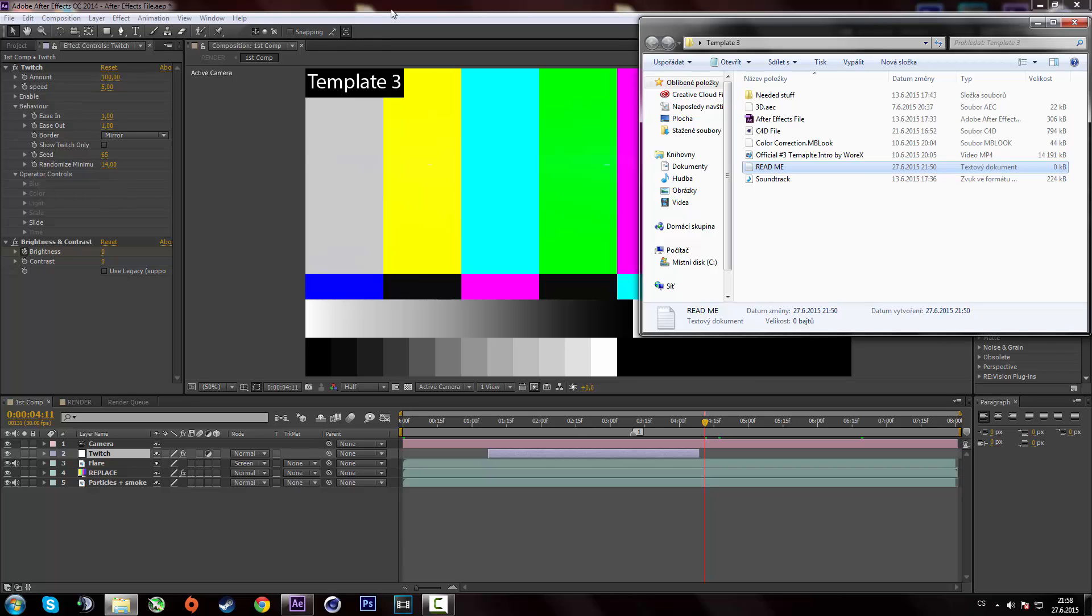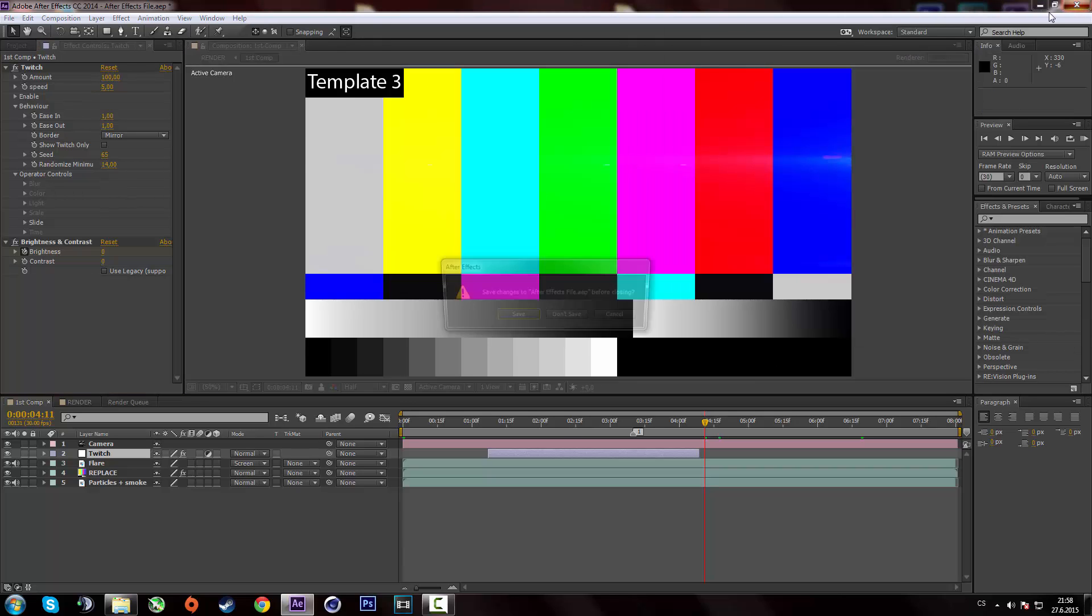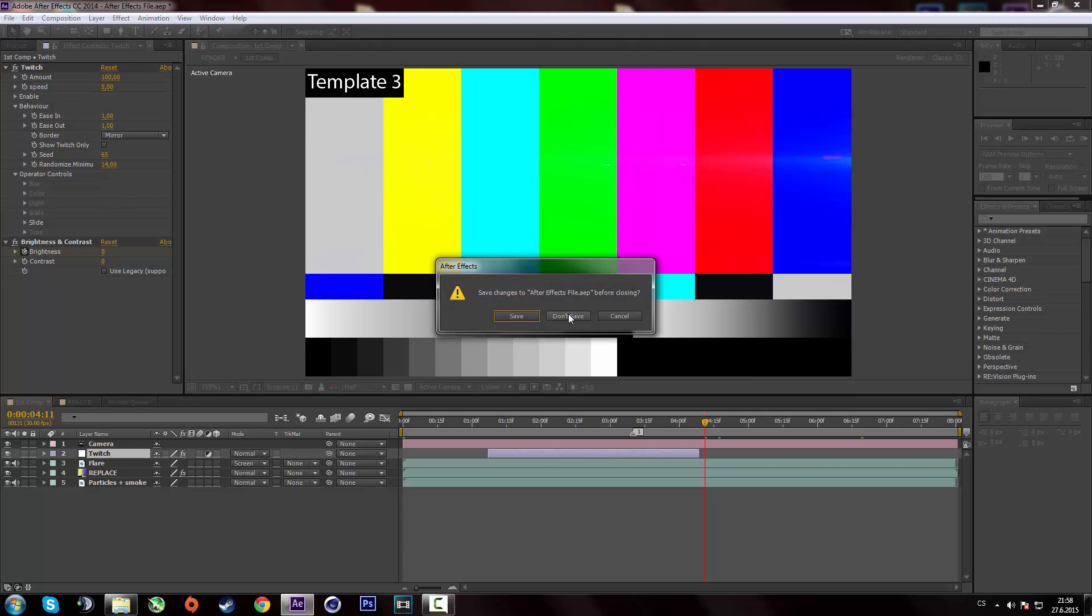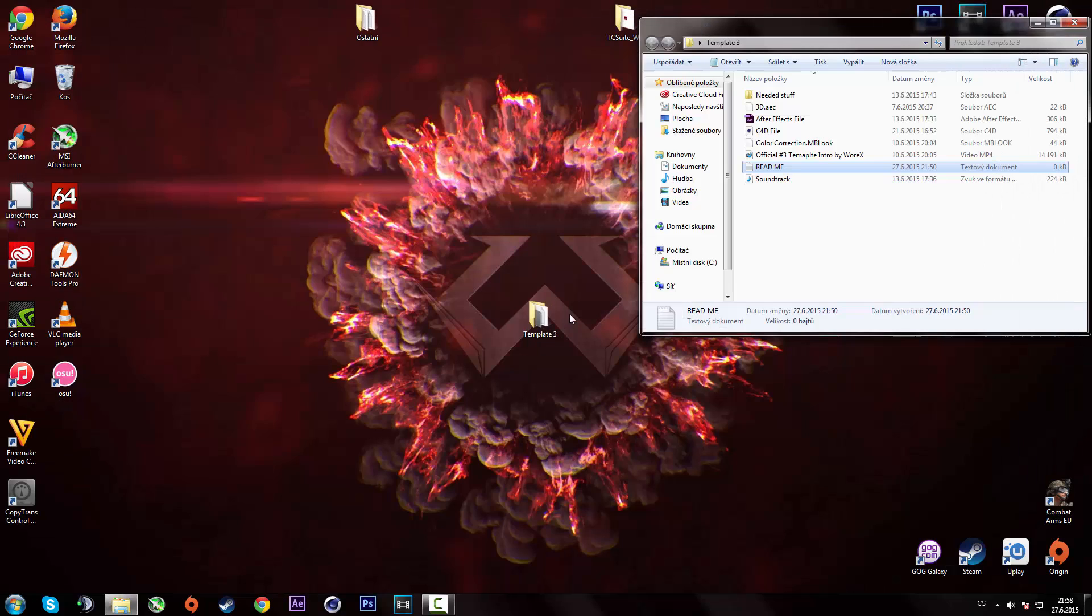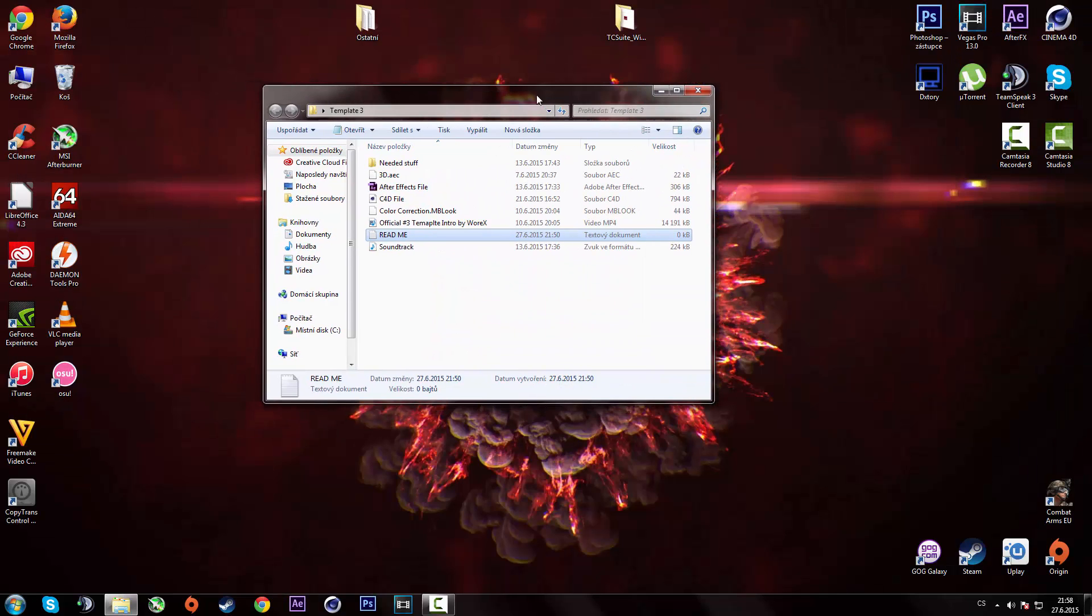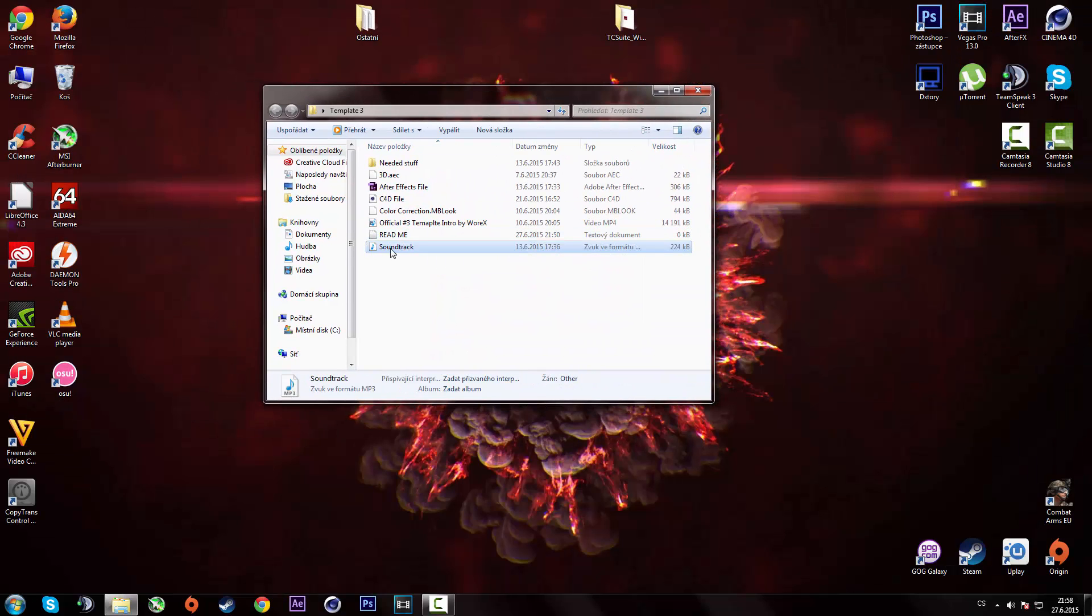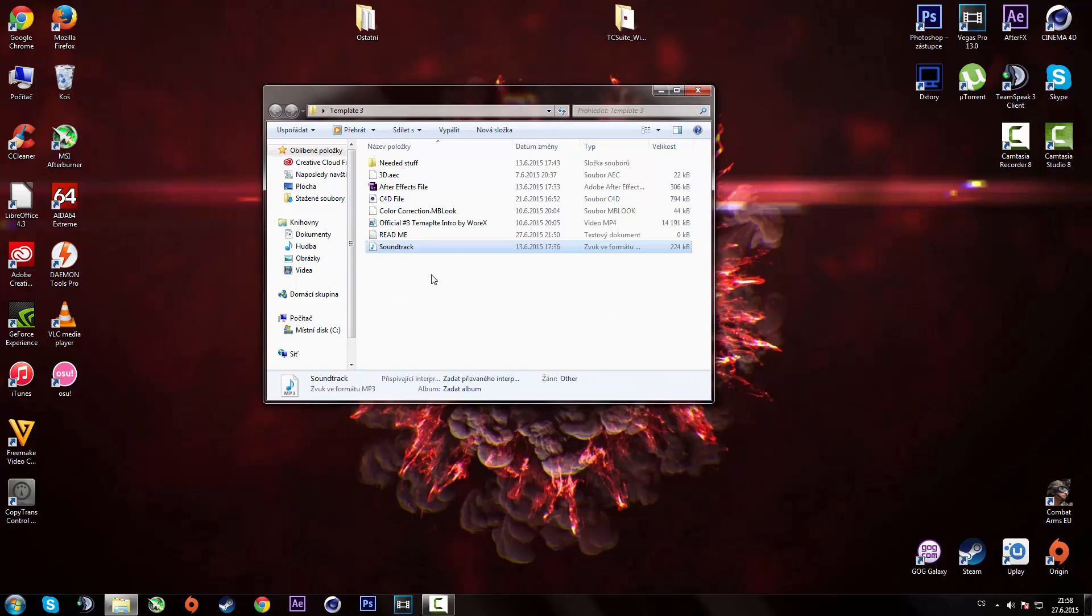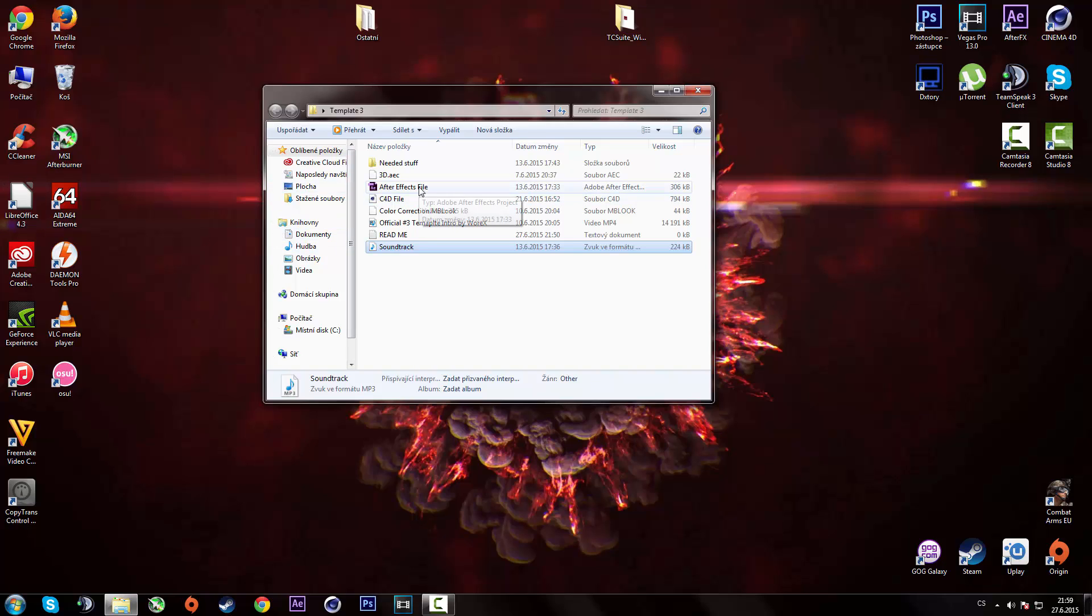So once you've rendered the intro from After Effects, the last thing you have to do is add the soundtrack which is over here. I recommend adding it in Sony Vegas or any kind of editing program. Not in After Effects because when you render it out from After Effects it's gonna be a kinda big file, like one gigabyte or something.